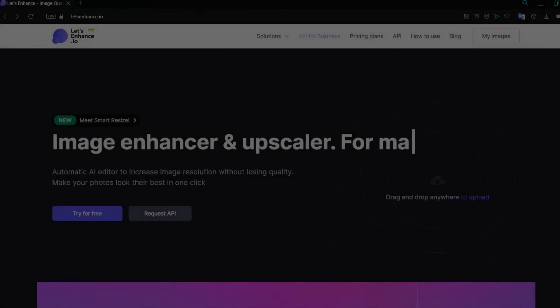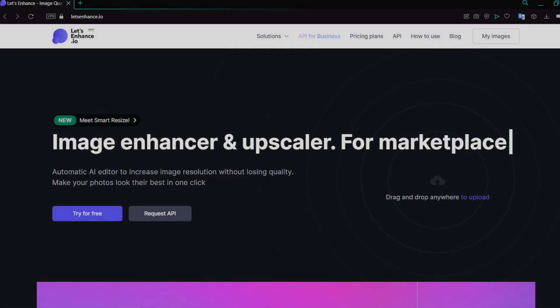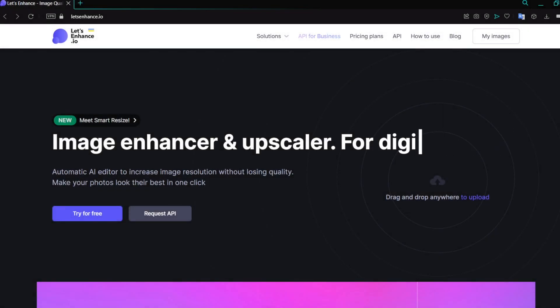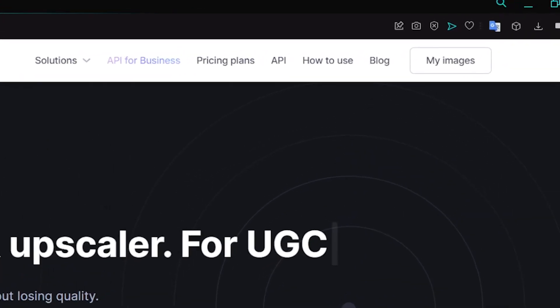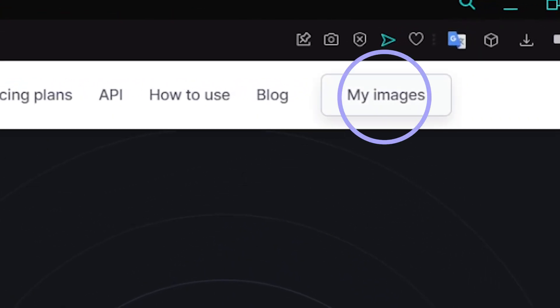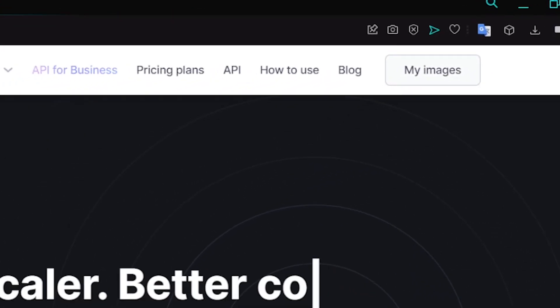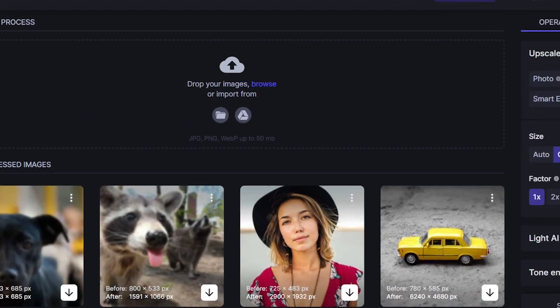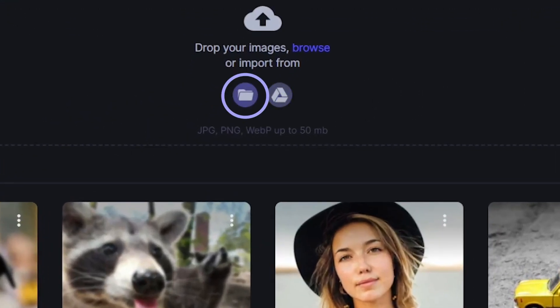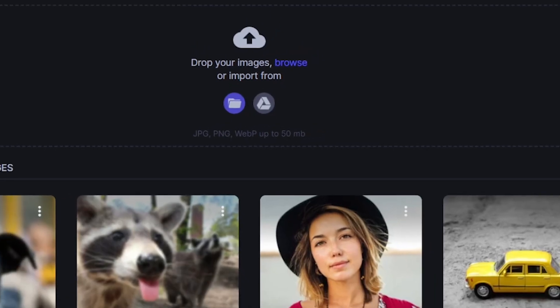One way to circumvent this problem of resolution caps is to upscale your AI generated images using Let's Enhance. After clicking My Images, you'll be taken to the image editing dashboard where you can upload an image using the little folder icon, and I'm going to upload my AI generated image.